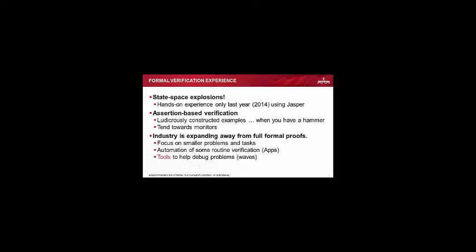So what experience do I actually have with formal before I embarked on actually using it? Well, literally I'd only heard the term state-space explosions from hanging around ST in about 2001. They had a dedicated team there and I used to hear that phrase all the time. And then I really didn't know very much about it until I started seeing people talking about Jasper. So Jasper's what we use in Broadcom. I'm sure they use all the other tools in Broadcom, we're a huge company. But my experience here is with Jasper.